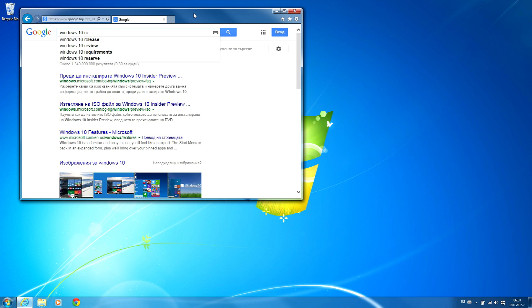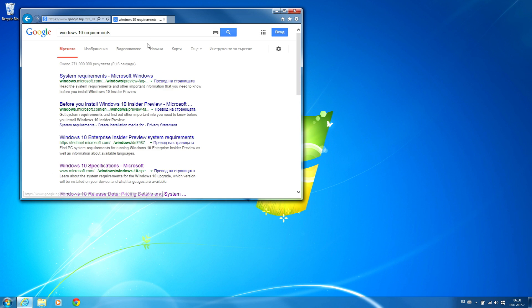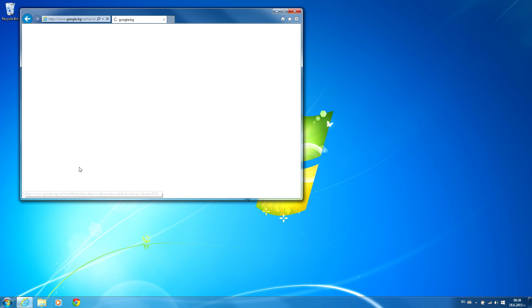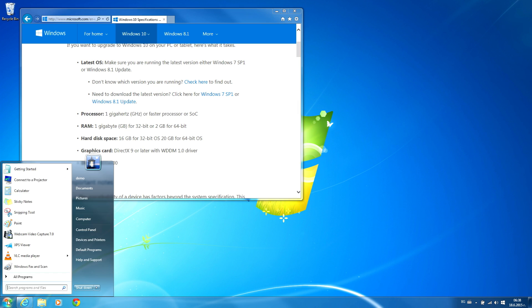Let me search for the list of requirements. Here are the results from Microsoft. Let me check hardware first. I should have at least a processor with 1 GHz speed. Press Start, right-click on Computer, and select Properties.